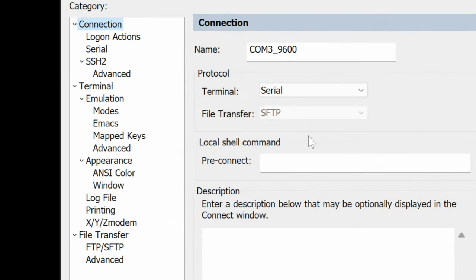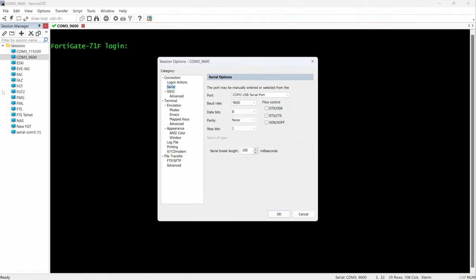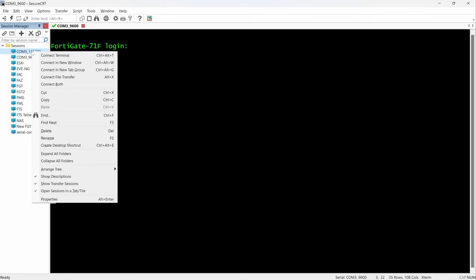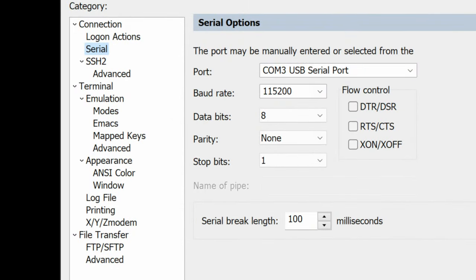Let me show you the settings you need to configure, because they're different for the FortiGate versus the switch. For the FortiGate, once you know your COM port, you need to set the baud rate to 9600, data bit to 8, parity none, stop bit to 1. But if you are connecting to the FortiSwitch, you need to change the baud rate from 9600 to 115,200. You can switch this cable to the switch and just launch a new connection with a different baud rate.